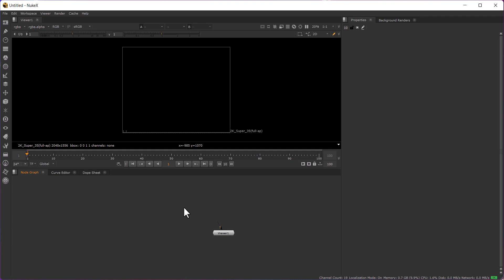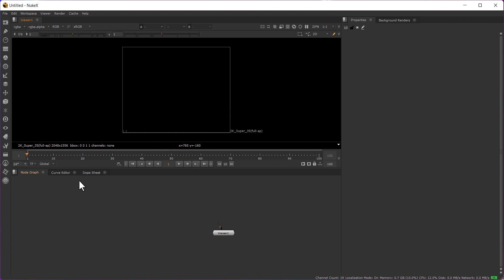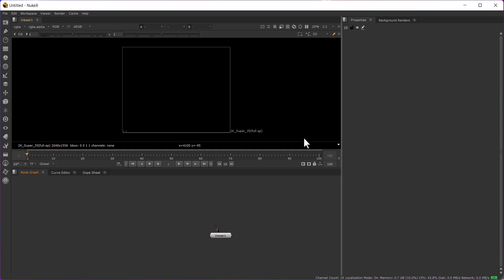Hi, my name is Sanny Alan and today I'll be showing you how to use Nuke software for our paint and prep work. This is a beginner tutorial and for this video we'll be going through the Nuke interface and how we are using it for our prep work. So let's start.